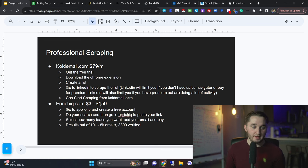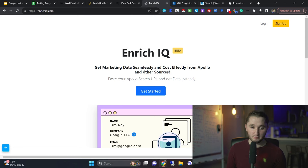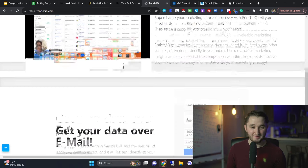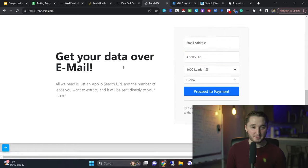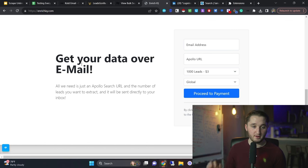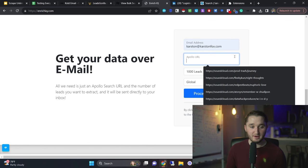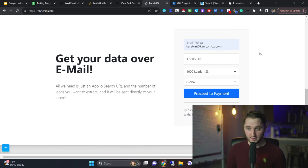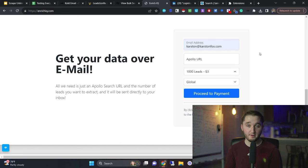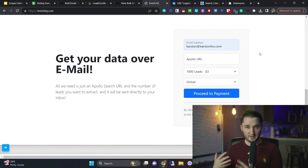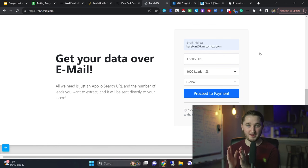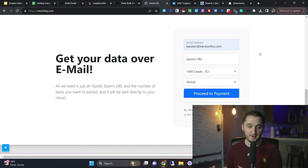The next one is enrichiq.com. This one's actually really unique and interesting. I haven't really seen anything like this. All you got to do is go to enrichiq.com and you scroll down, you can create an account, but I just do this where it says get your data over to your email. And so all you got to do is put in your email address and you put in an Apollo link. So if you ever use Apollo, Apollo is $99 for 10,000 credits per month. It's pretty good value. But this one is literally Apollo, but a third the price. And it's actually a lot better because it's a lot faster. So I'm going to show you what I mean.